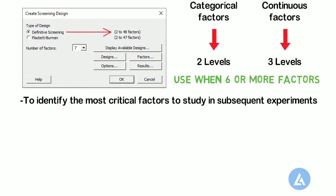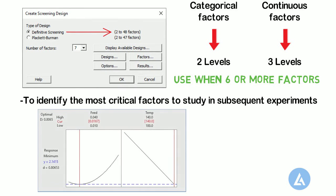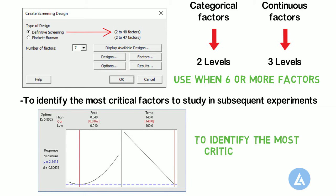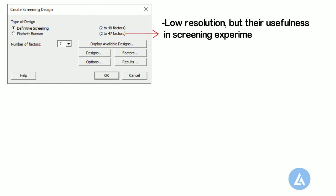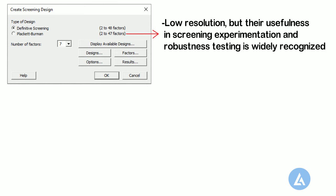Definitive Screening is useful when we want to consider both linear and quadratic terms to identify the most critical factors. The Placket-Burman designs have low resolution, but their usefulness in screening experimentation and robustness testing is widely recognized.